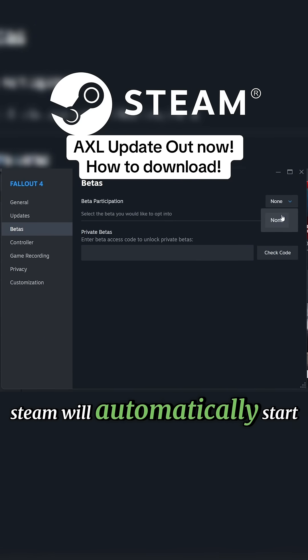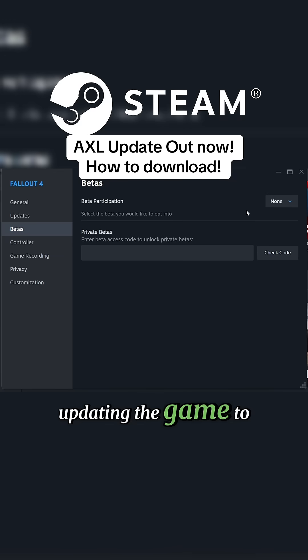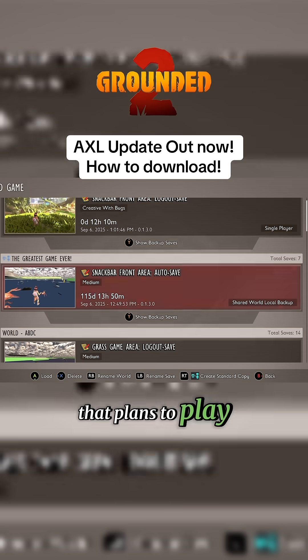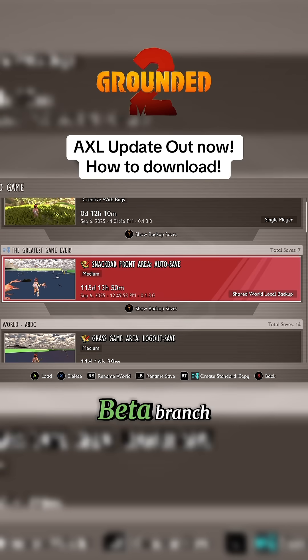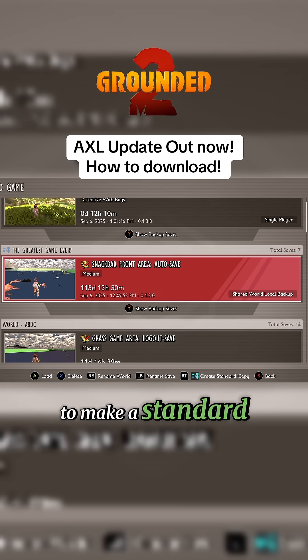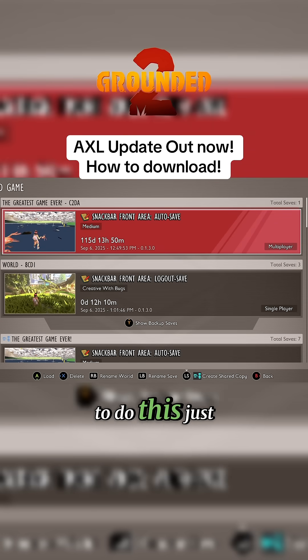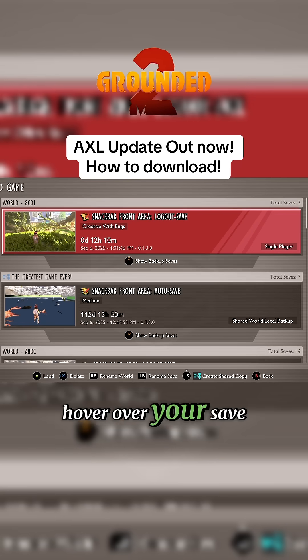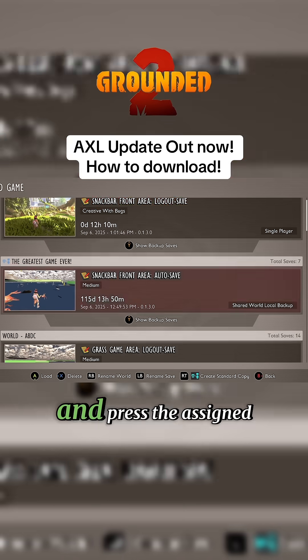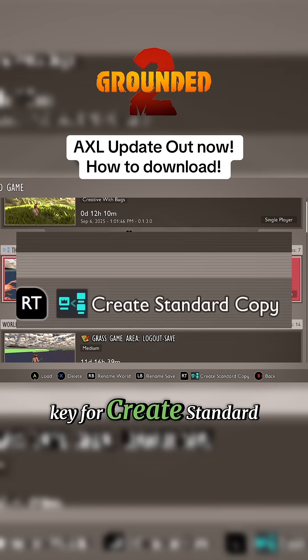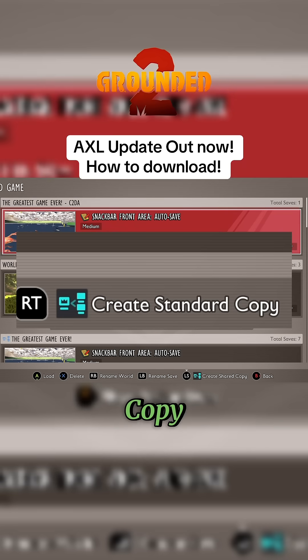I recommend that anyone that plans to play on the public test beta branch make a standard copy of your save before loading the world. To do this, just hover over your save in the load screen and press the assigned key for Create Standard Copy.